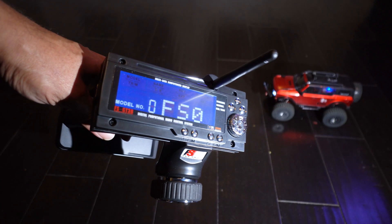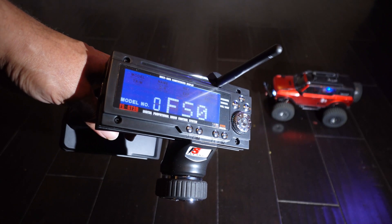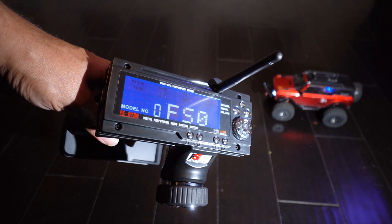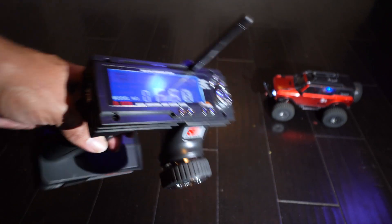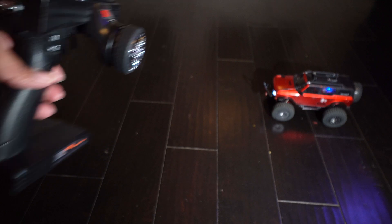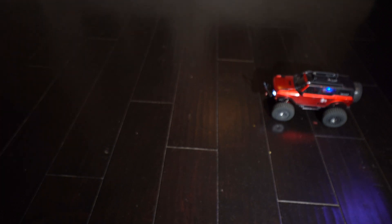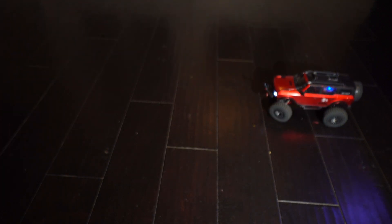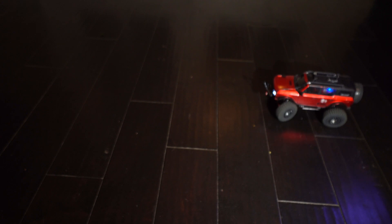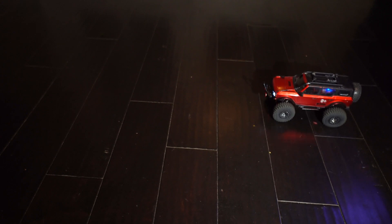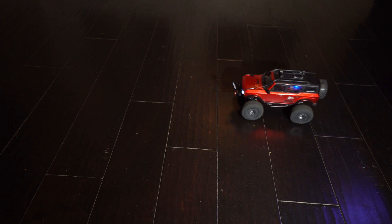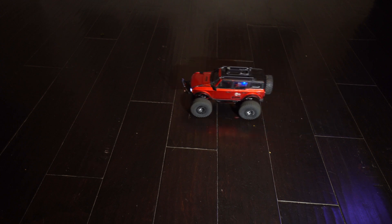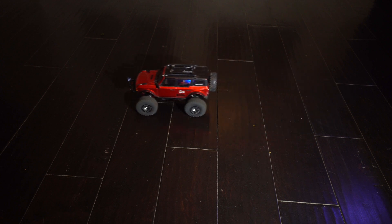I'm going to turn on my Flysky remote here, test everything out, make sure everything's running right. And as you can see, the steering is correct. Vehicle is driving perfectly.